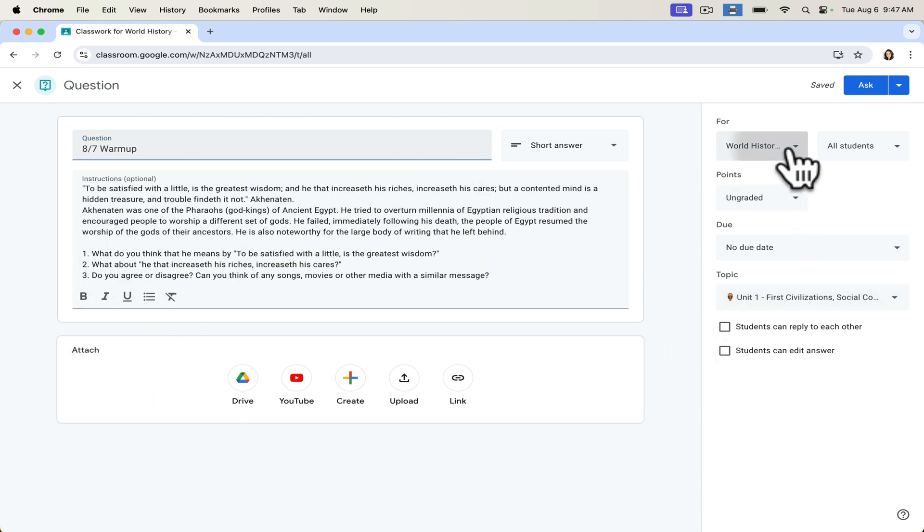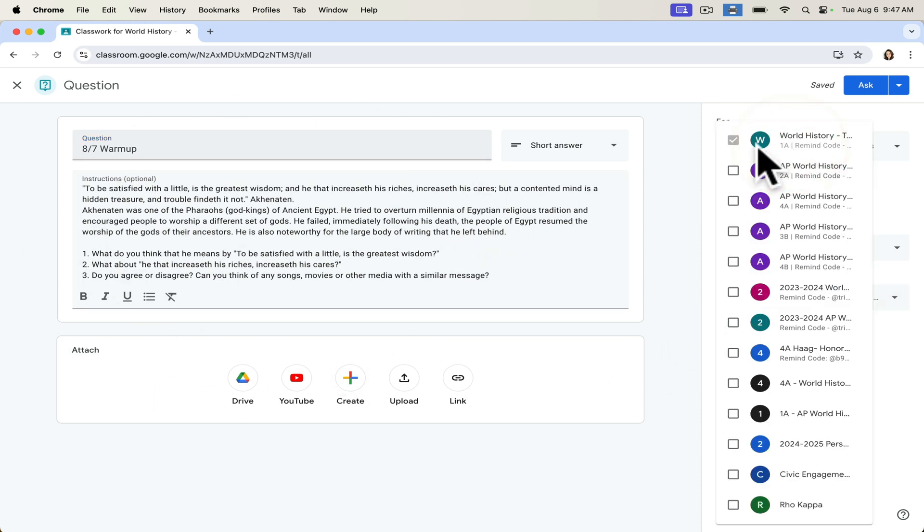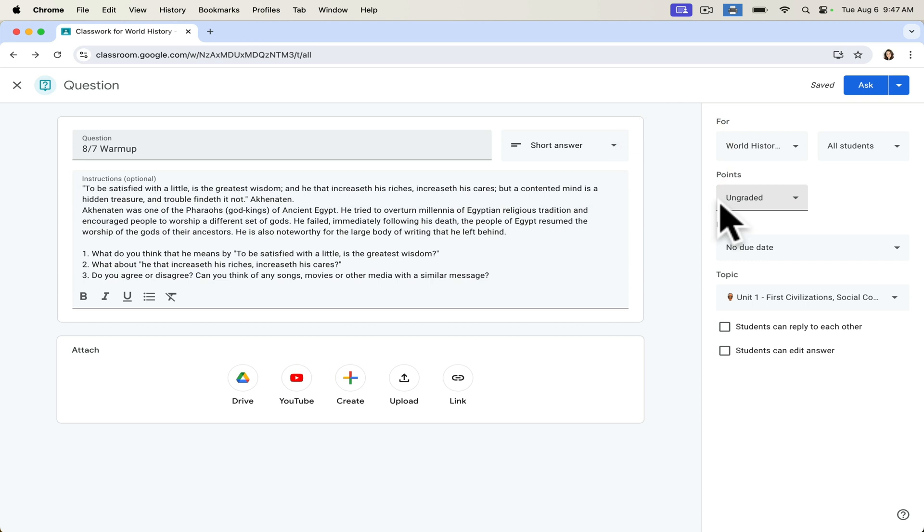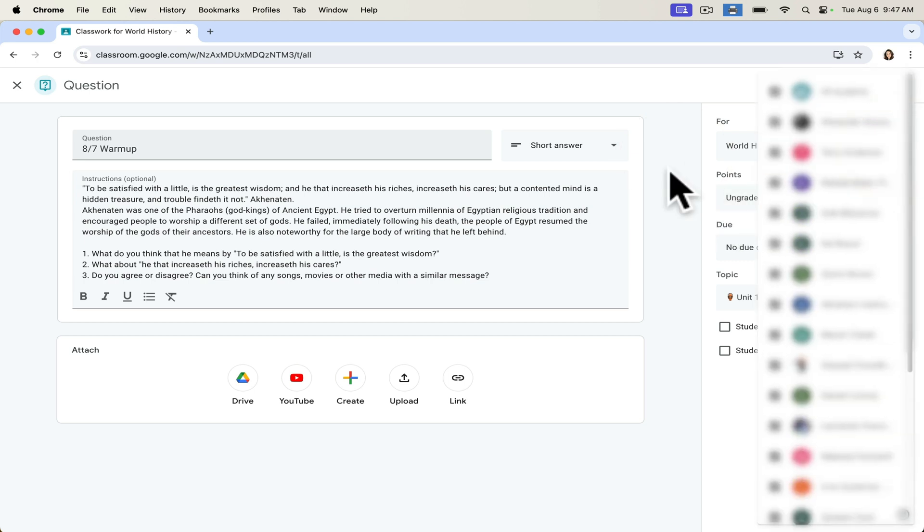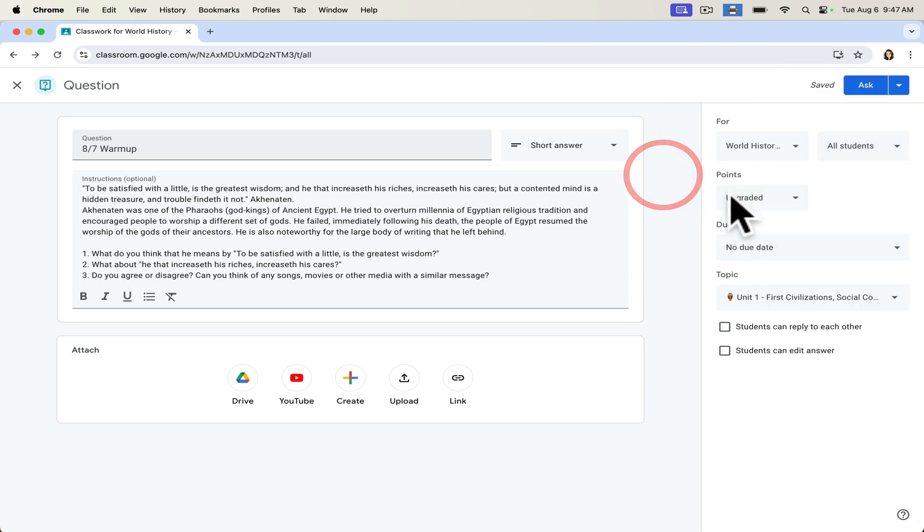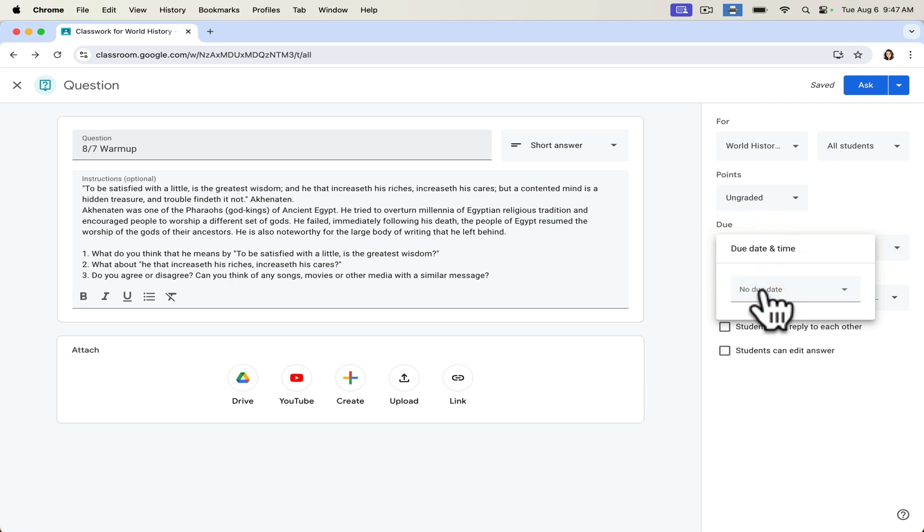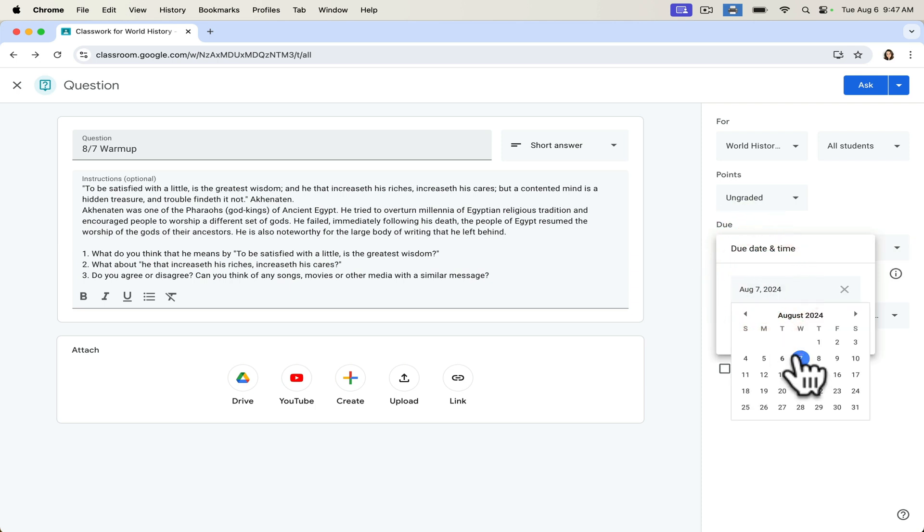I can decide who I want to assign it to. Whether I want it graded. Do all of my students need to access this prompt? And when I want it to be due. I want it to be due the day that they have that class with me, which will be on Thursday. No, it will be on Wednesday.